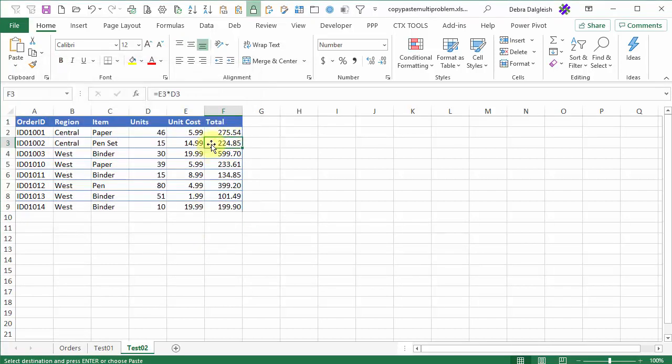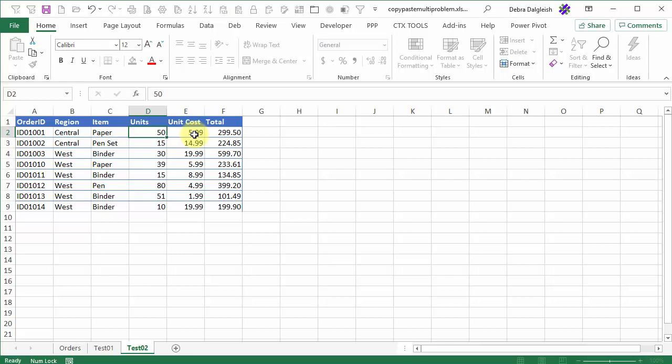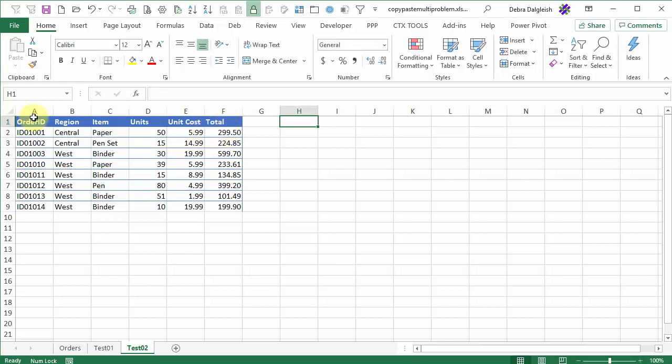And now I've got formulas here. So if I change that to 50, it changes the total. So if you're going to copy and paste multiple regions, don't do a simple paste button, do paste special, and paste all.